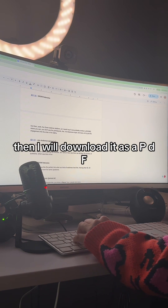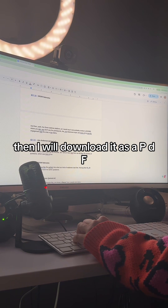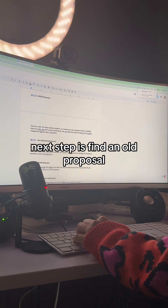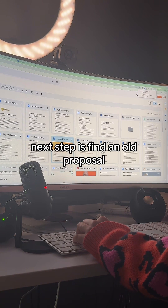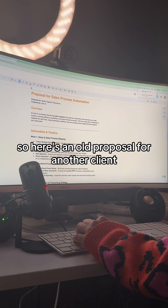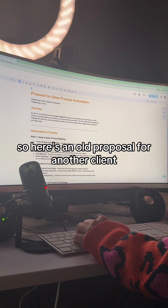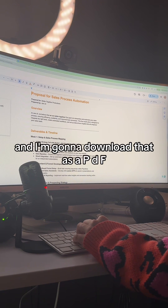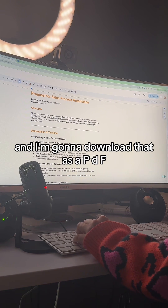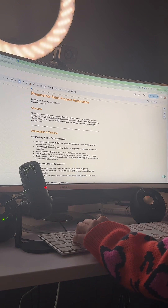Then I'll go over and create a new Word document in Google Drive and paste in that transcript. Then I will download it as a PDF. Next step is find an old proposal — here's an old proposal for another client — and I'm going to download that as a PDF as well.